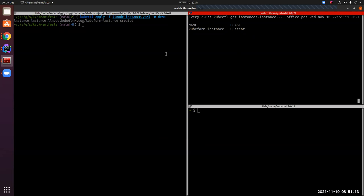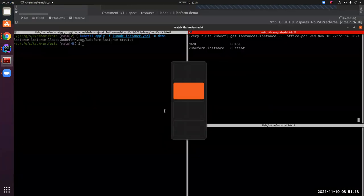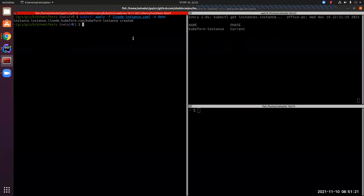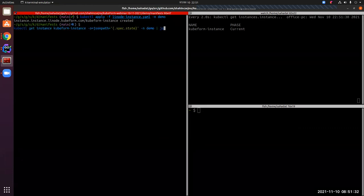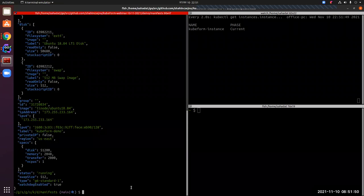Since we used only local backend, the expected behavior is that after creation the state field will be present under the spec field of our KubeForm resource YAML. Let's get the state field. You can see the state has been stored under spec of the KubeForm instance YAML — this shows the expected behavior of local backend.